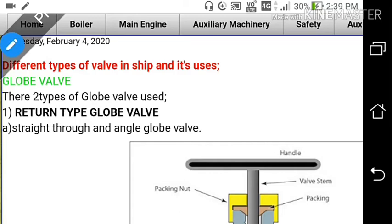Welcome to my channel Marine Sea Tank. Today I will be discussing the different types of valves in ships and their uses. In ships we have many valves such as globe valve, gate valve, butterfly valve, check valve, relief valve, and safety valve. I will focus on where all these types of valves are used on ships, with line diagrams.